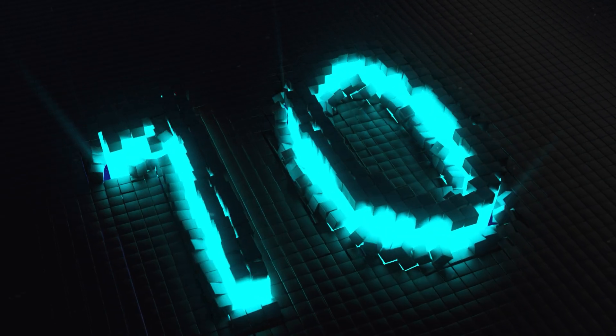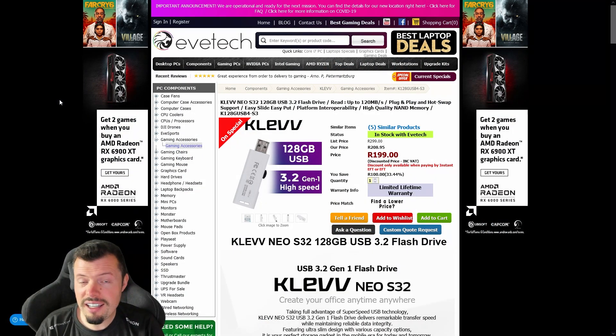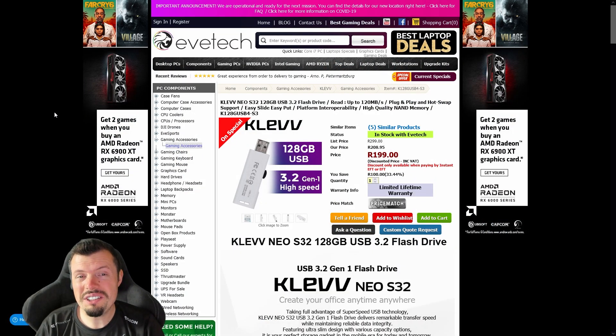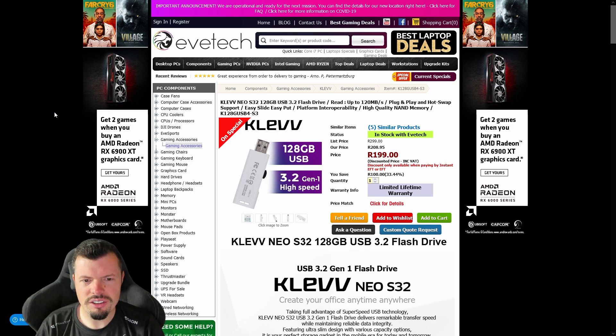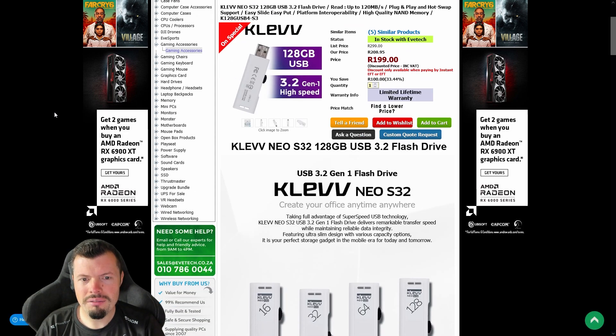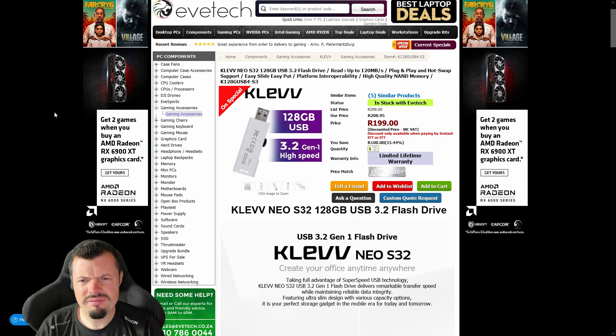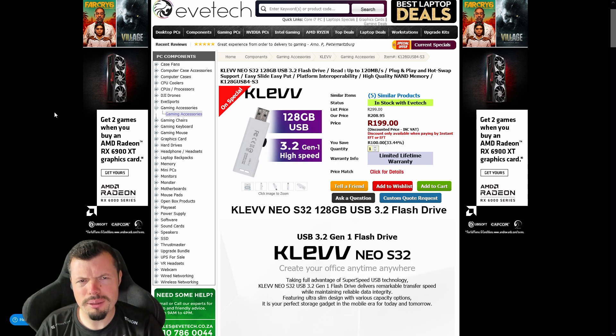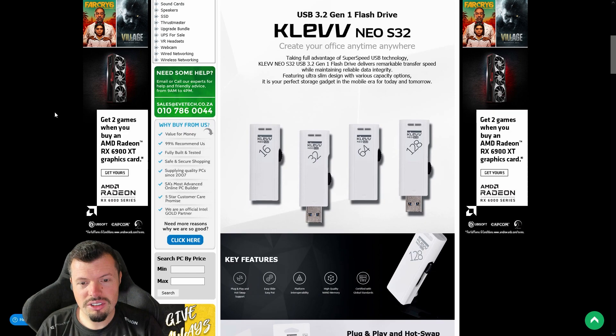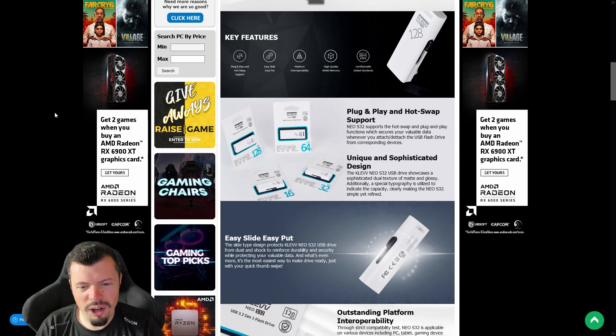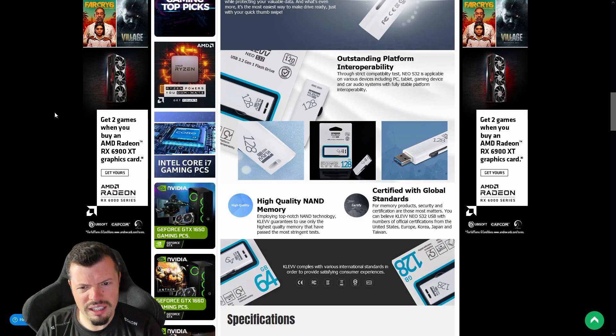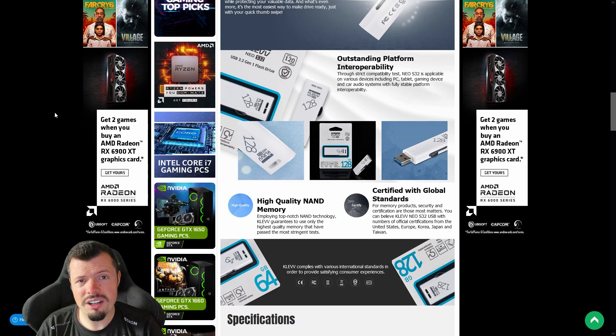Diving straight into the top 10 then, at number 10 it's a KLEVV 128GB 3.2 specification USB thumb drive. 128GB, 499 rand with a limited lifetime warranty. 128GB is also not exactly small, so you could put a lot of stuff on it.